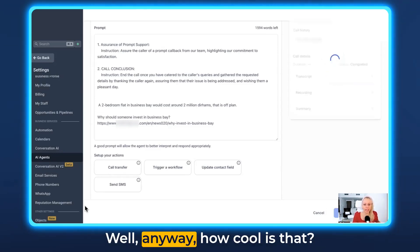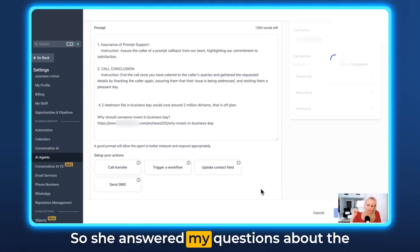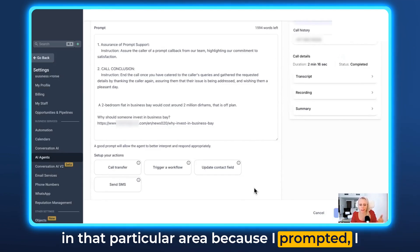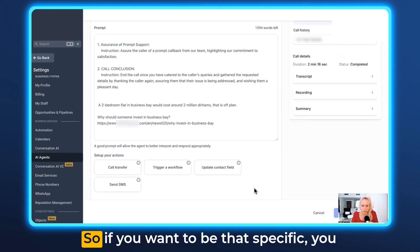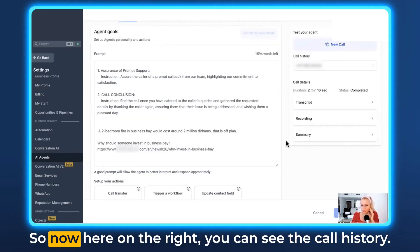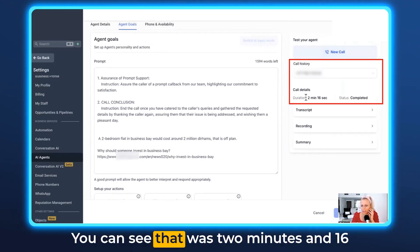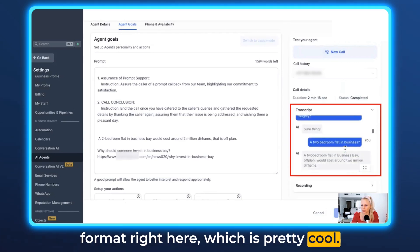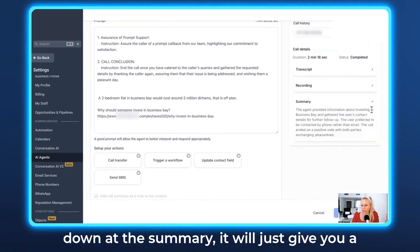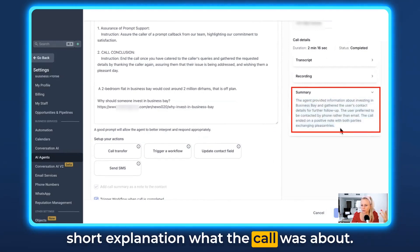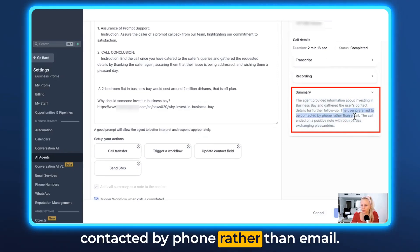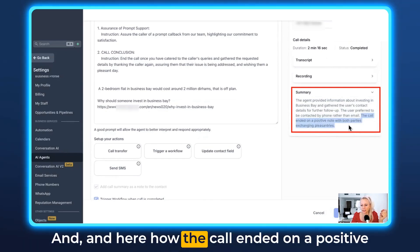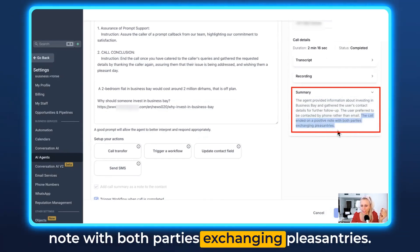She answered my questions about the estimate and told me why to invest in that particular area because I inserted that information into the prompt. If you want to be that specific, you have to train your bot like that. Here on the right you can see the call history — that was 2 minutes and 16 seconds and the status is marked as complete. You can read the transcript in a chat format, and down at the summary it gives you a short explanation of what the call was about. It even noted that the user preferred to be contacted by phone rather than email — showing it's smart enough to understand basic conversational context.